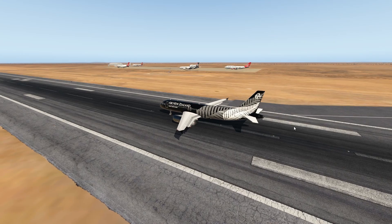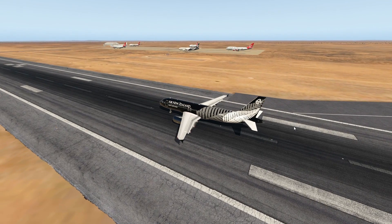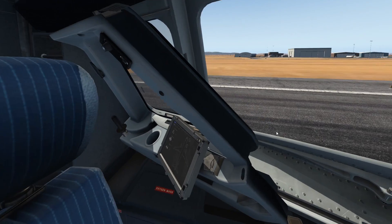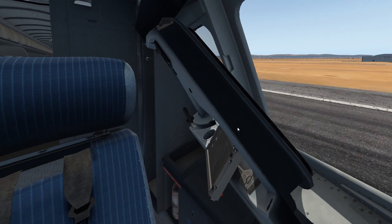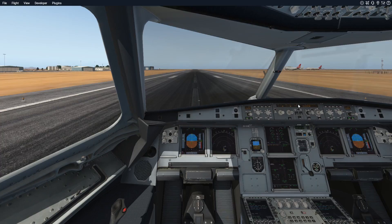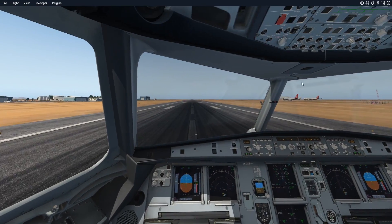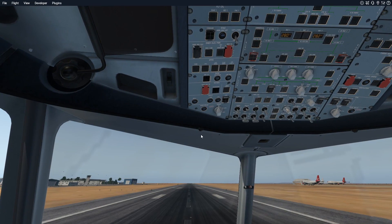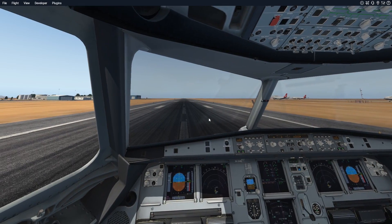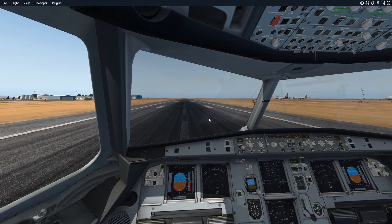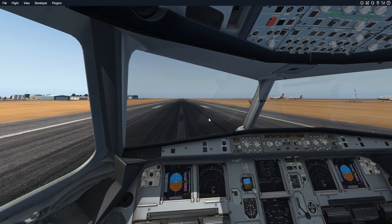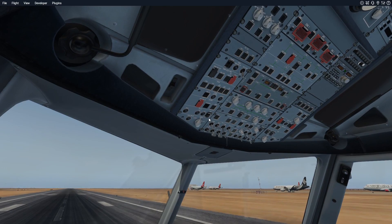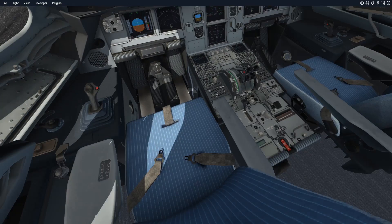Today we're gonna talk about the A320. We're gonna talk about the Ram Air Turbine, which basically gives you electrical power when you lose it — like when you lose the batteries. I don't really know, actually.